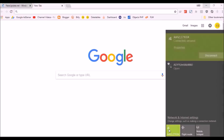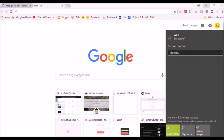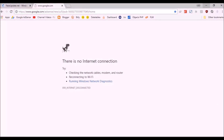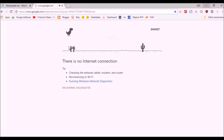First, disconnect your internet connection. Then go to a specified URL in Chrome and hit the spacebar. You'll see the dinosaur game. It's also available on your Android device in Chrome. Try it.